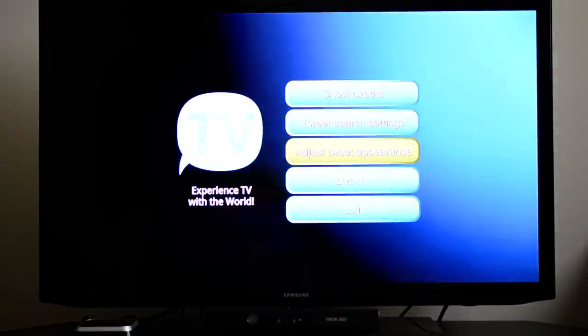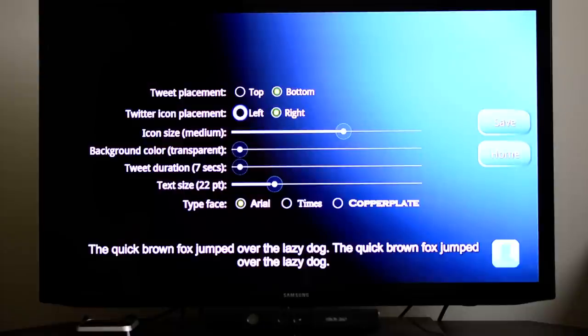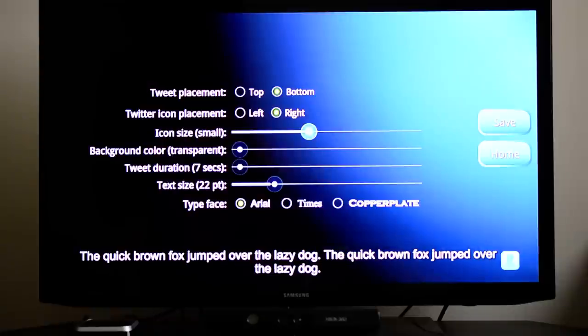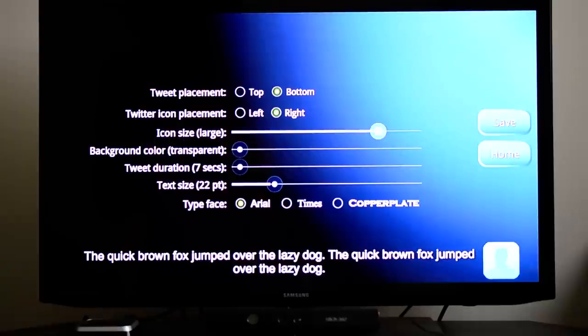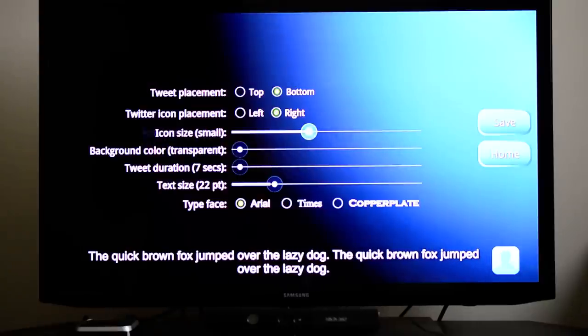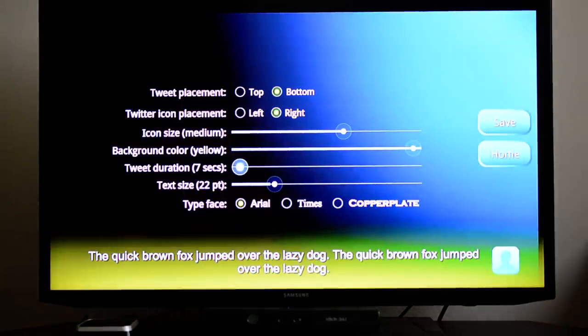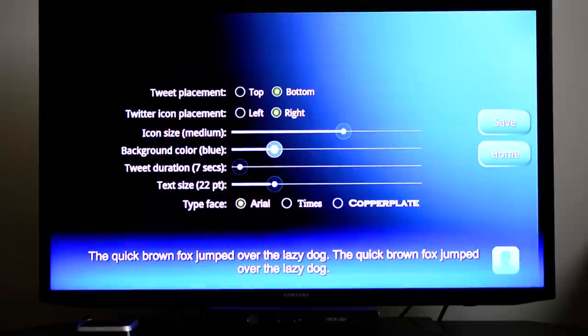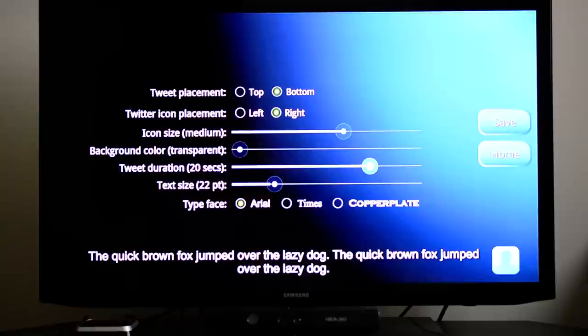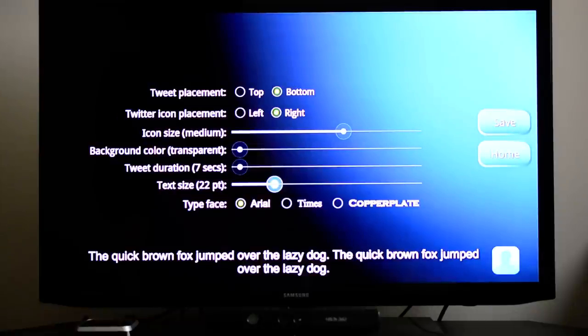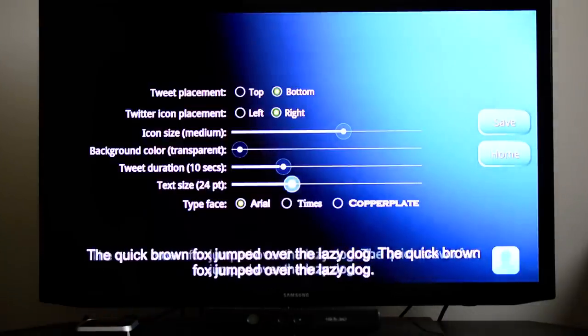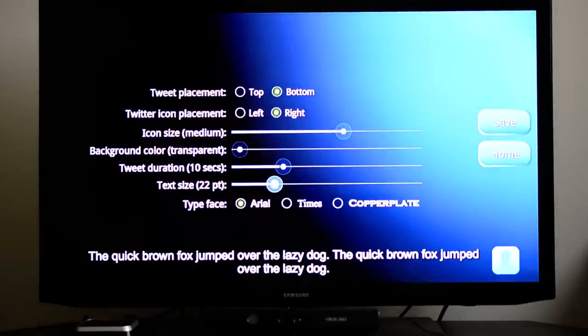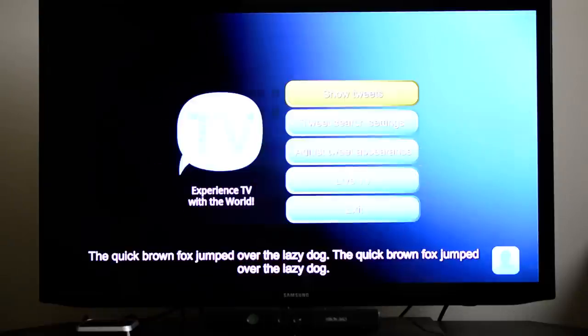Right here you can go to Adjust Tweet Appearances. You can put it on the top, on the bottom, on the left, on the right, the icon. How big do you want the icon? Right here, if you see, you can make it smaller and make it disappear pretty much. And that'll be the icon of the user, so it'll show a picture of whoever that is. And right here, the background color, how transparent do you want it, what color? Of course, I don't want it that color, but here. And the tweet duration, how long you want it to stay there. So I don't want it to stay that long. Let's make it 10. And how big you want the words, of course. I usually keep it at like 22. It's like a good balance and it doesn't get intrusive.